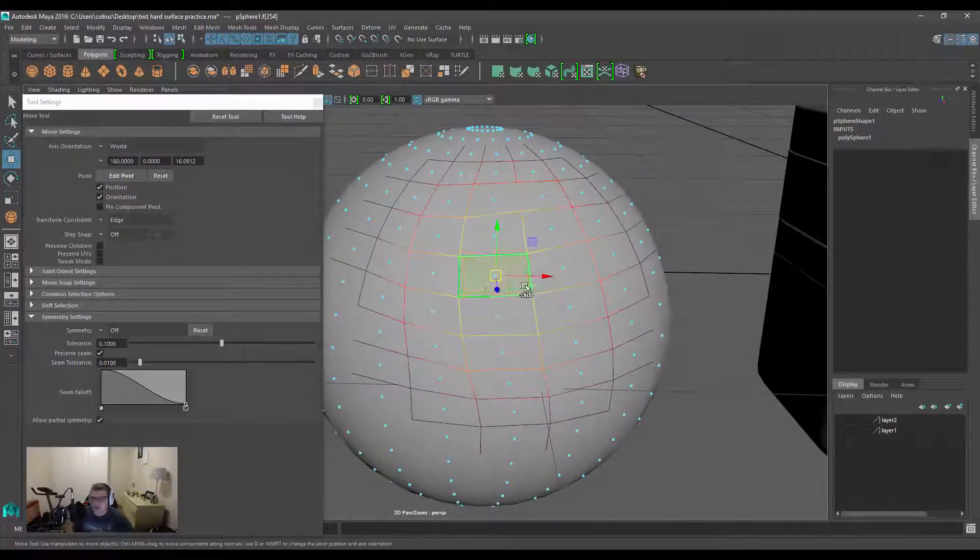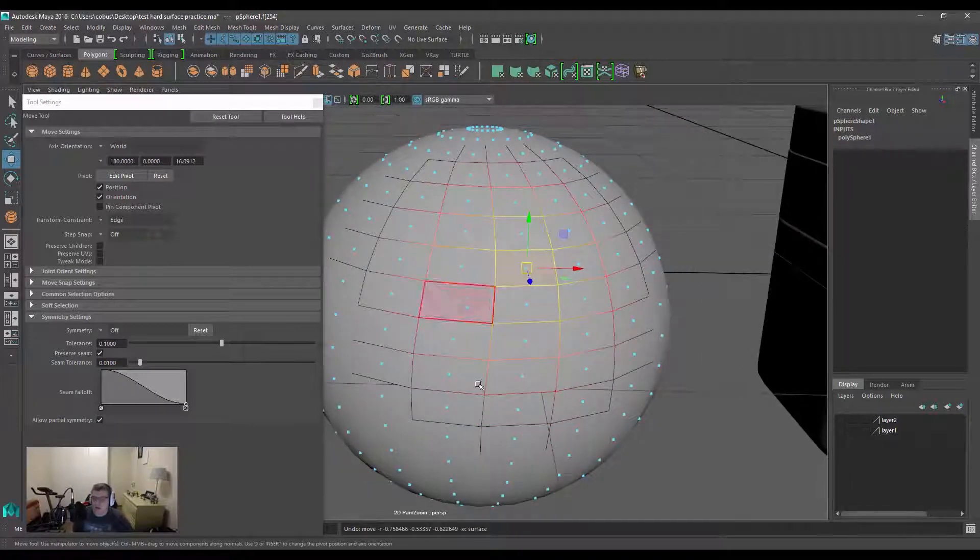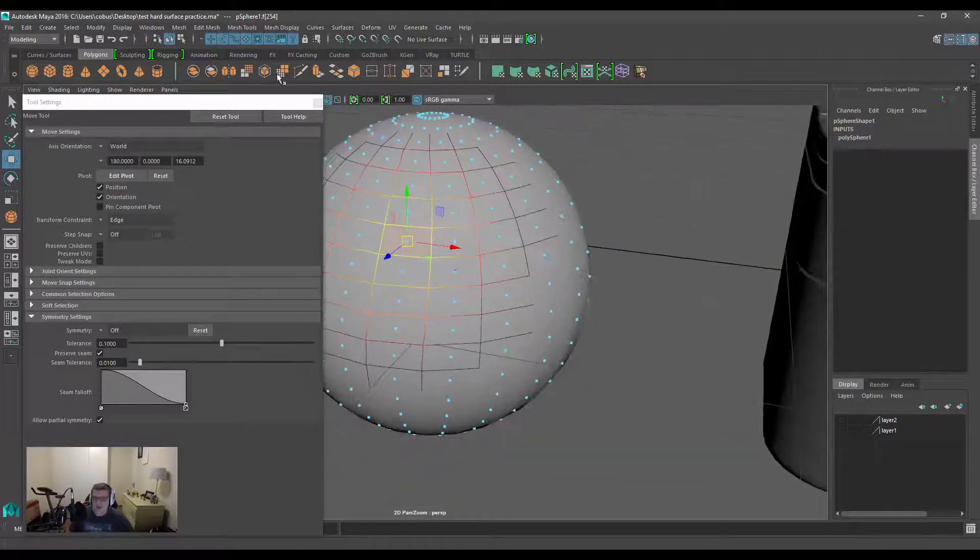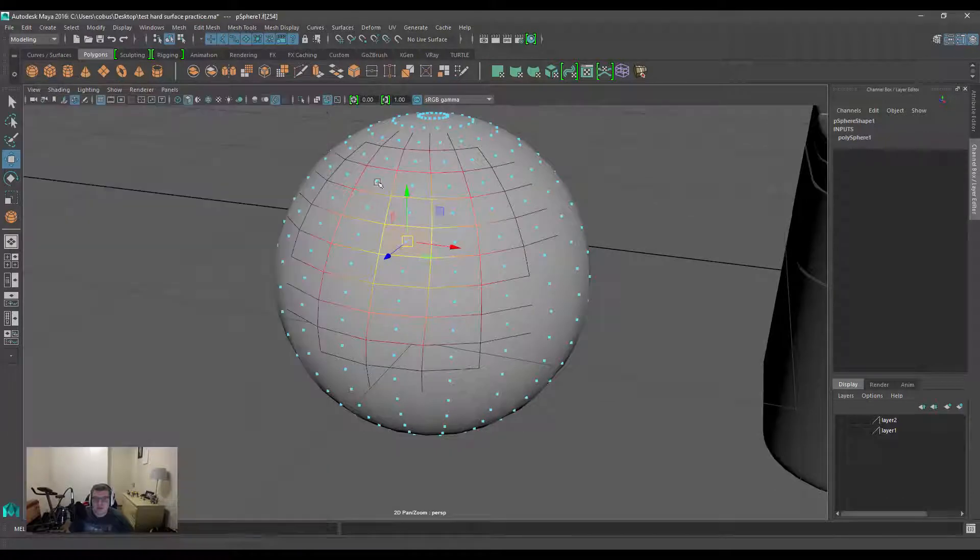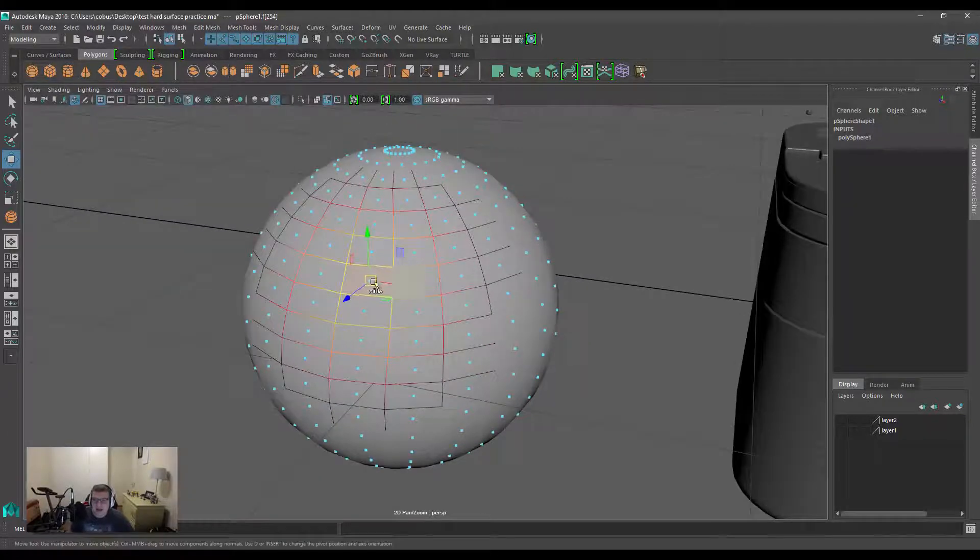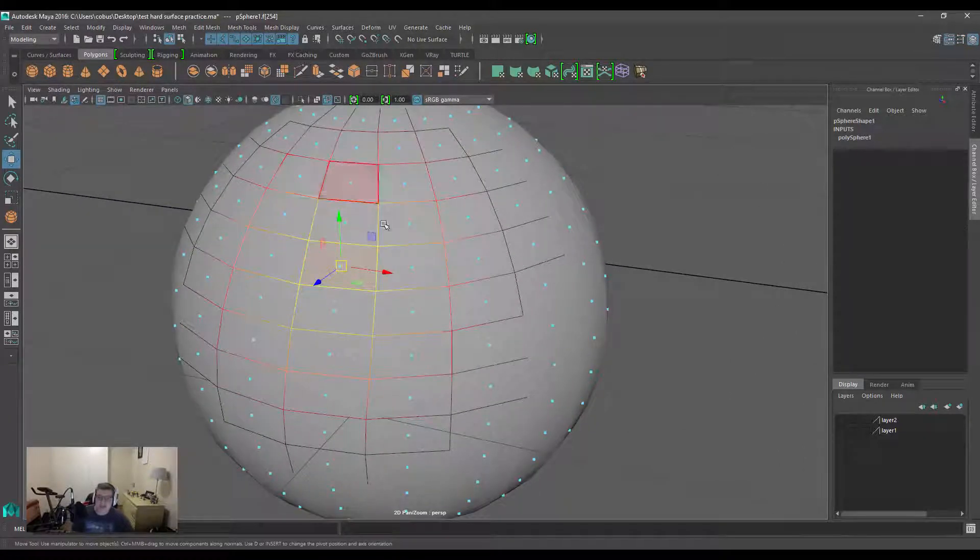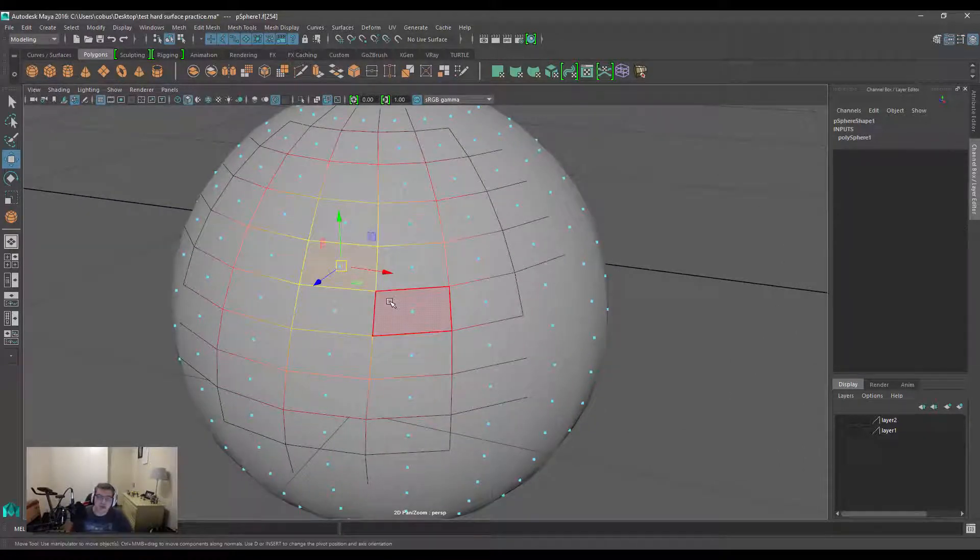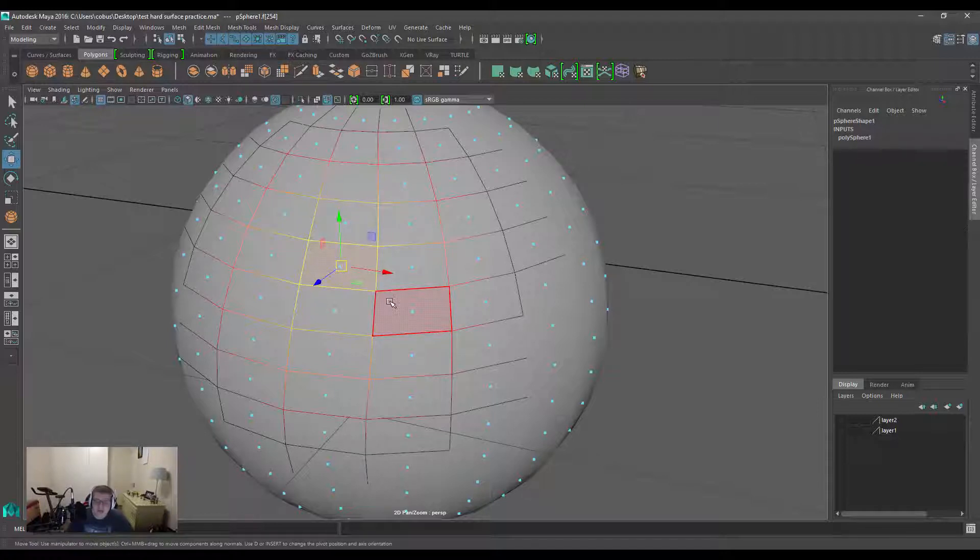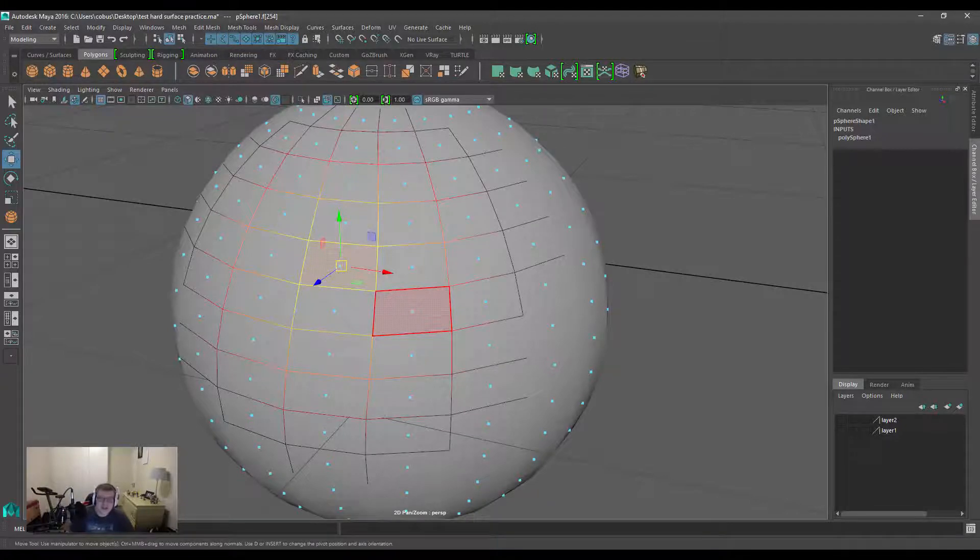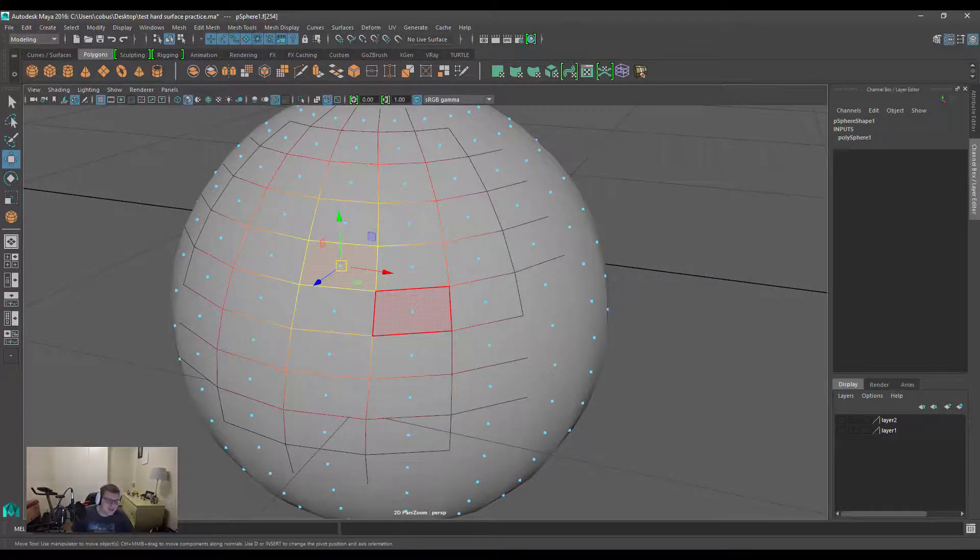So there we have it—that's the basics of the Slide Edge and the sliding functionalities within Maya. I hope you guys liked the video. Please subscribe, and if you have any comments, please leave them below. Make sure you click on that bell button so you're notified as soon as there's a video coming out. Great stuff, thanks for watching guys. I'll see you in the next one. Cheers.